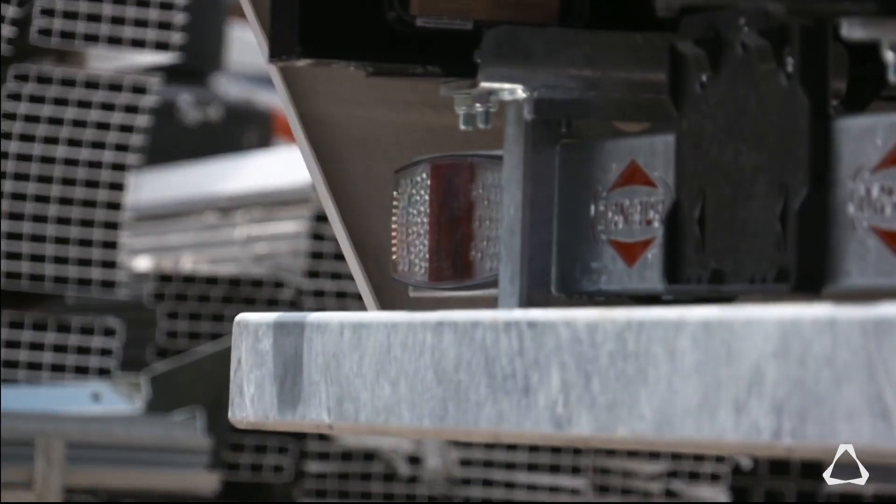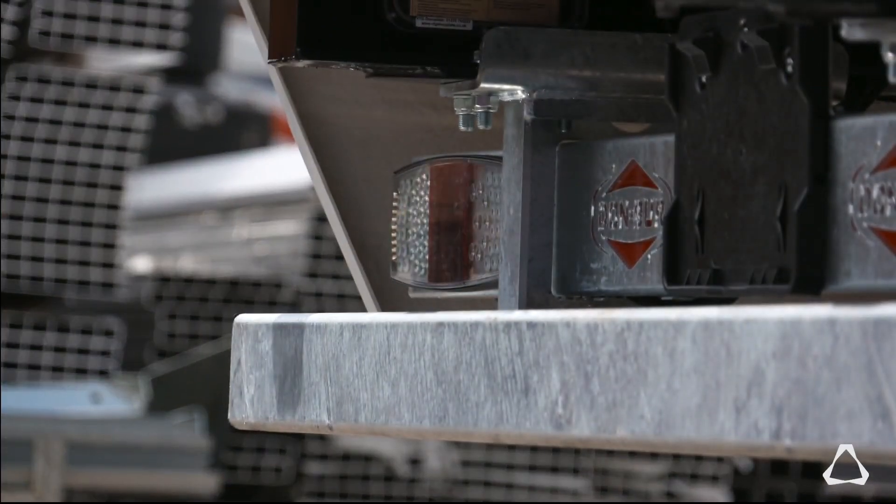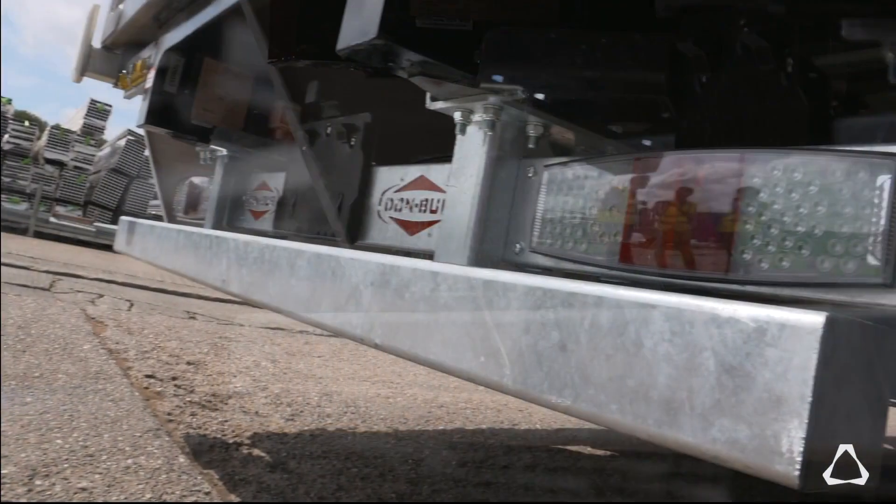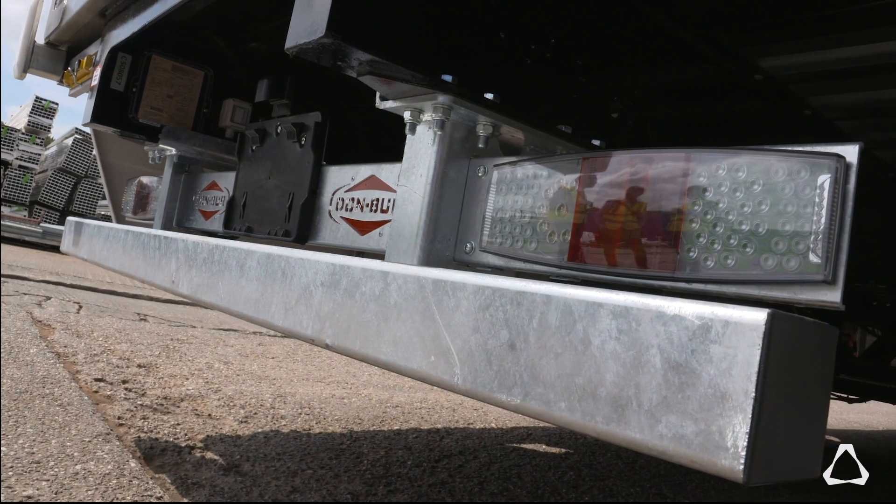A good example of the time difference would be something like an under run bar or what general people might know as a bumper. Effectively we're testing the stresses and strains on impacts and various different twists in the chassis.